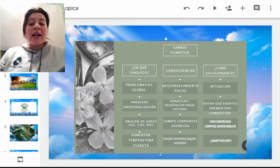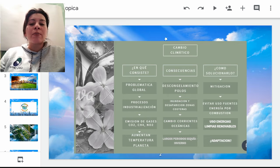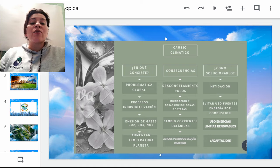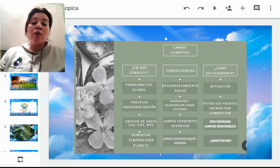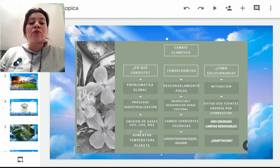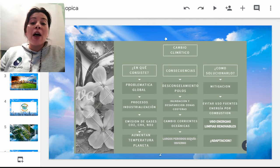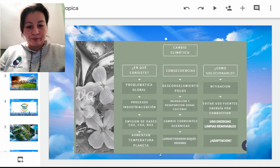Voy a explicarles a través de este diagrama las concepciones básicas respecto al tema. Creo que la mayoría de nosotros a lo largo de nuestra formación académica, tanto ustedes en su secundaria como en mi caso en formación universitaria, se ha hablado de esto porque es algo que nos compete a todos.